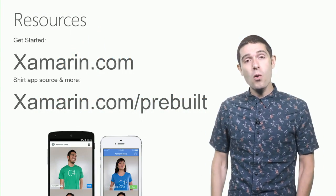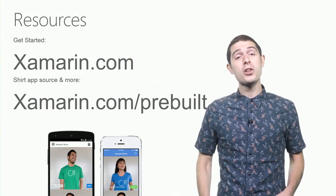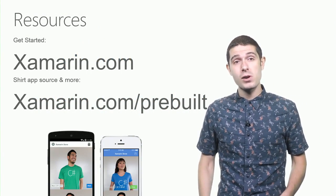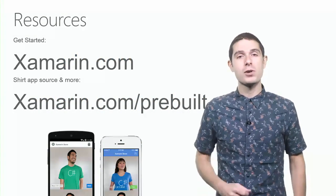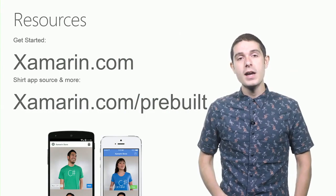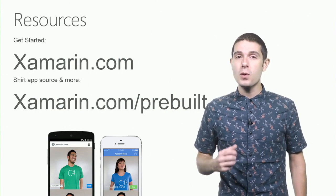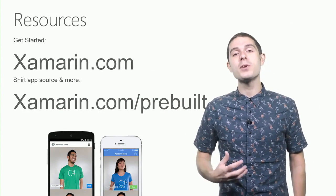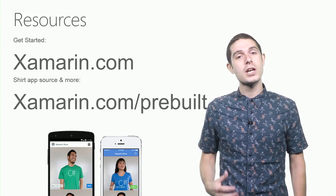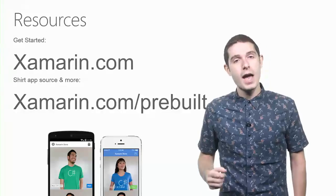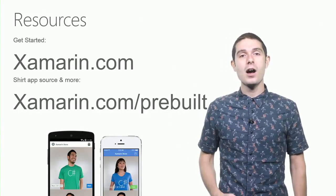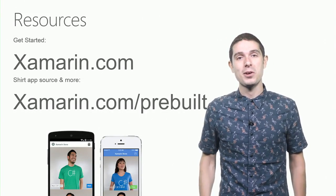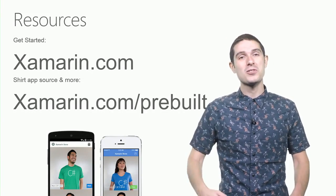And of course, if you just want to learn more about Xamarin, head over to Xamarin.com. And to download the store application and other great pre-built applications to get you up and running, head to Xamarin.com/prebuilt. And thank you so much.